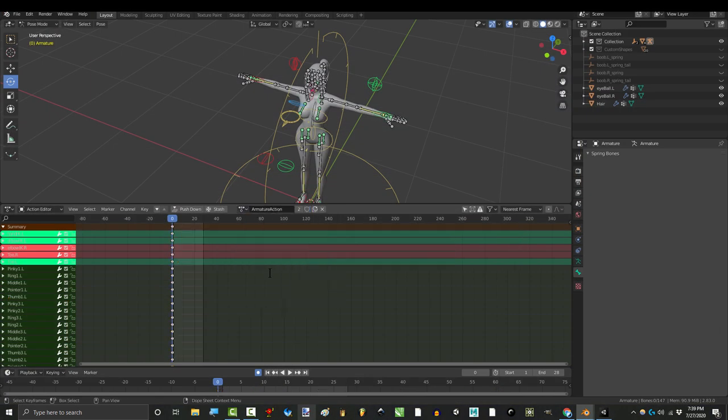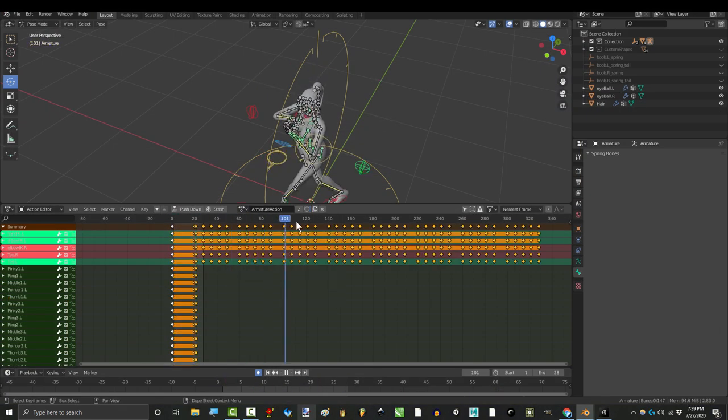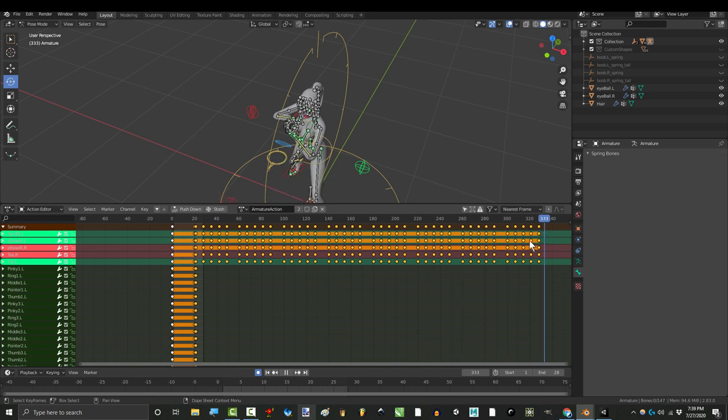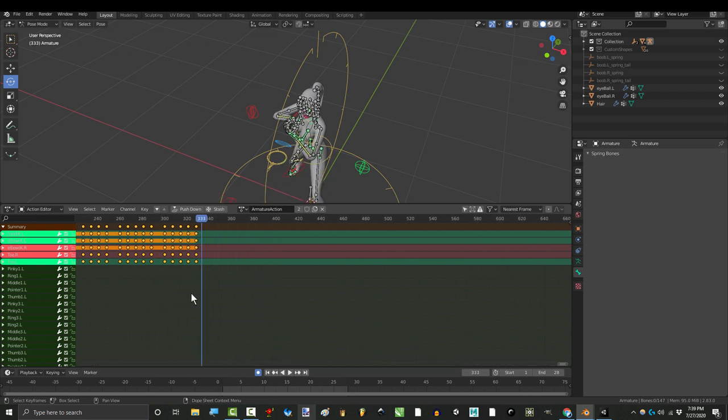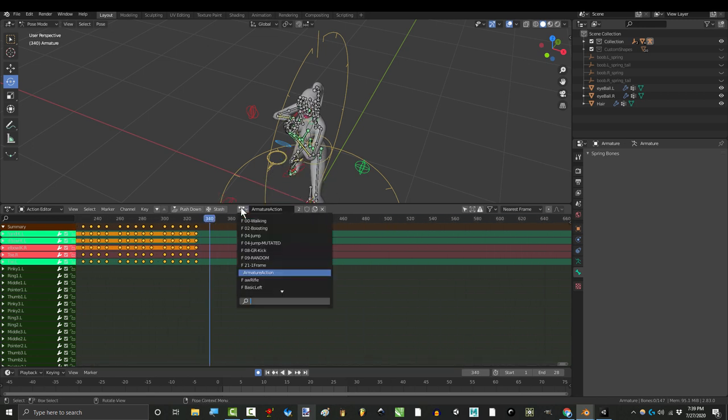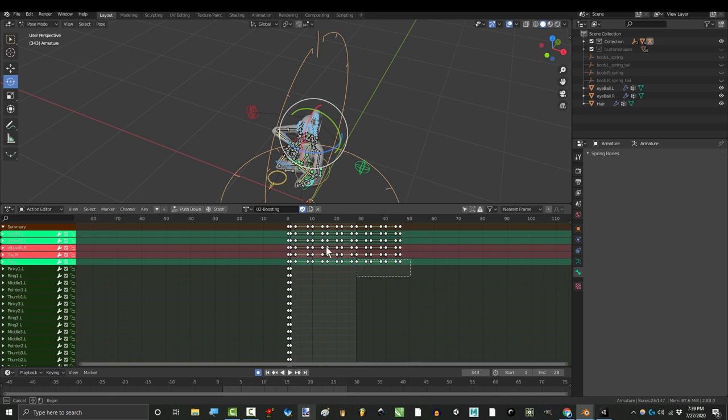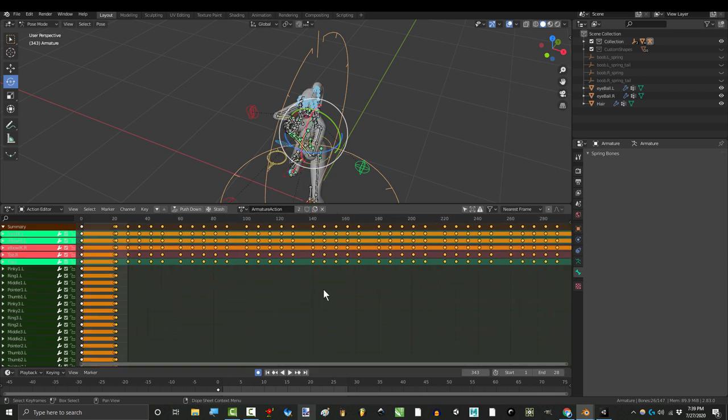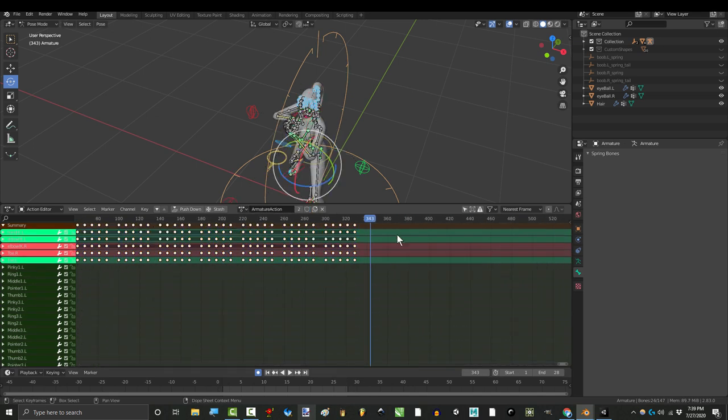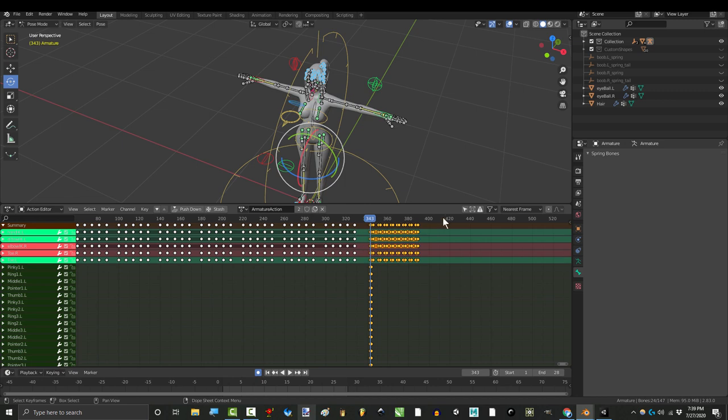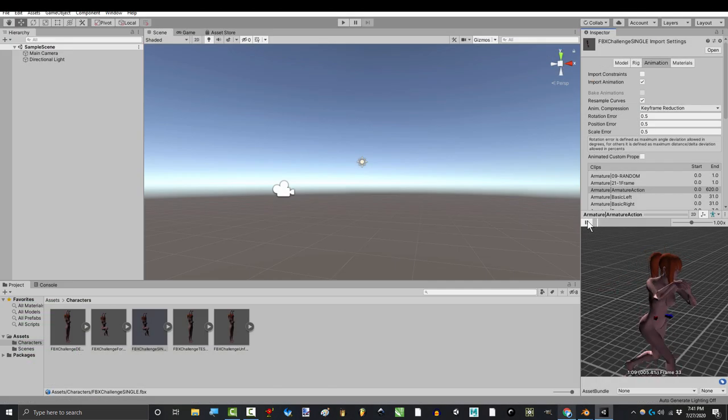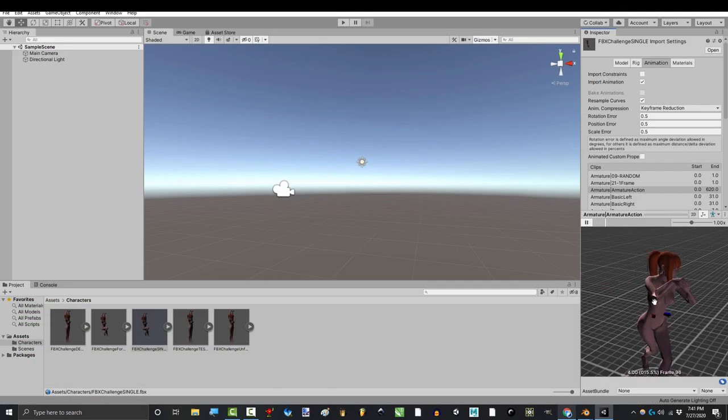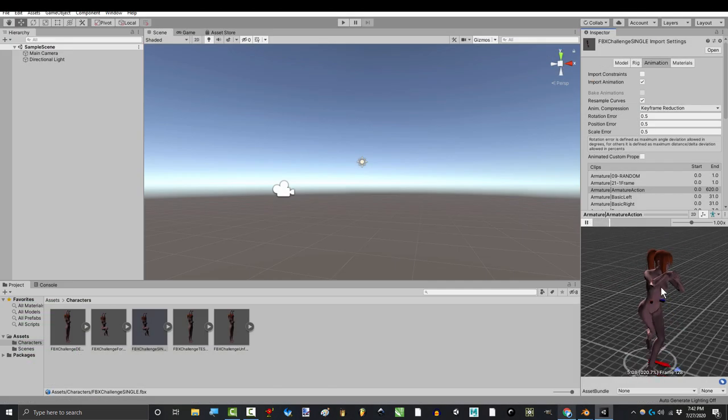I have actually found a workaround. There is one method that always successfully gets all the animations from Blender to Unity. But it's very brute force, and involves putting all of your animations in a single timeline. Which clearly isn't ideal, but it's the only method I've found that reliably transfers all of your animations 99% of the time.